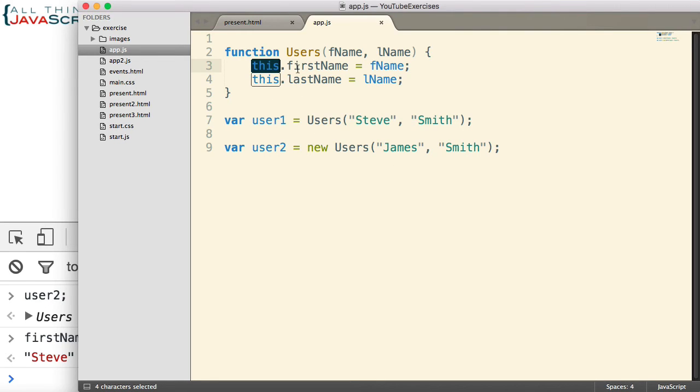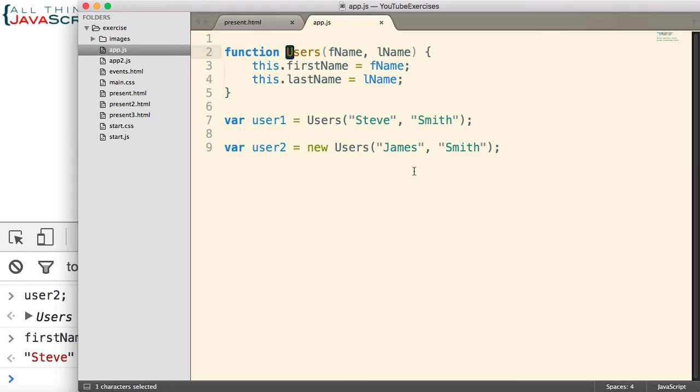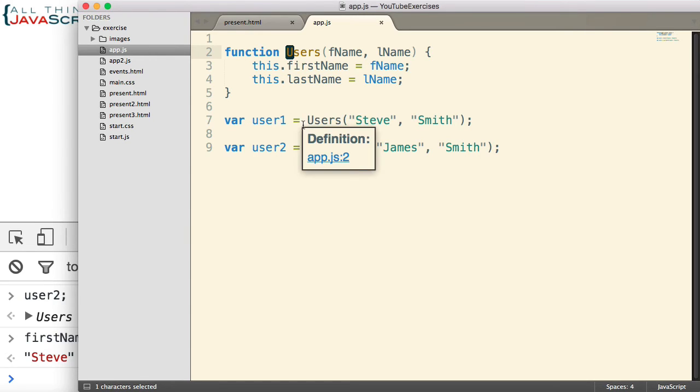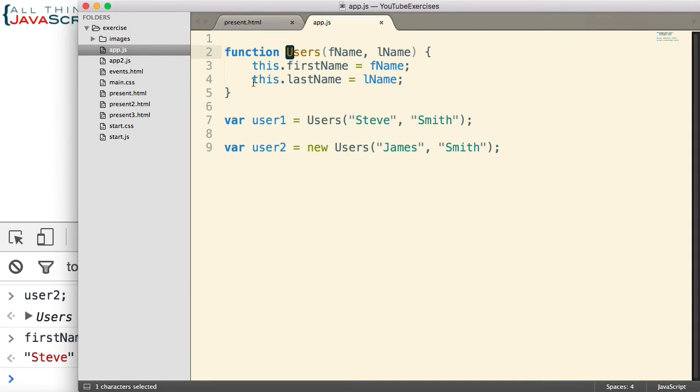Now, a convention is to always use an uppercase letter at the start of your constructor identifier. But that's not going to prevent someone from forgetting to use new or even yourself from not using new. And it could create problems.